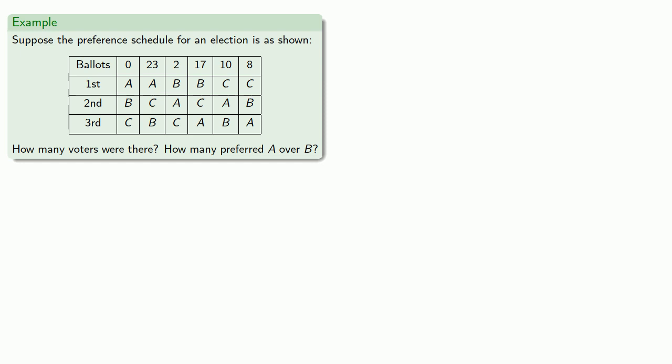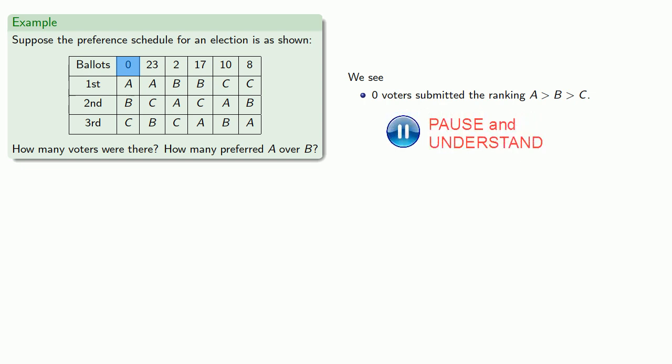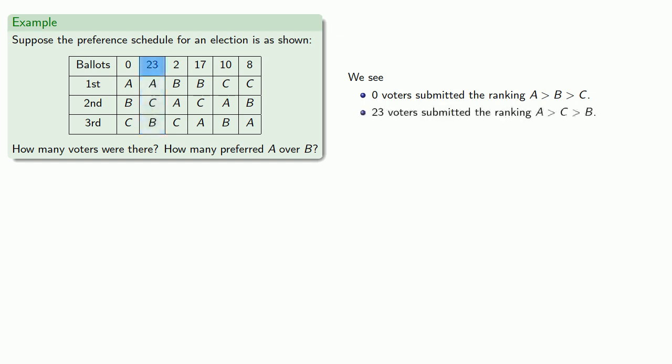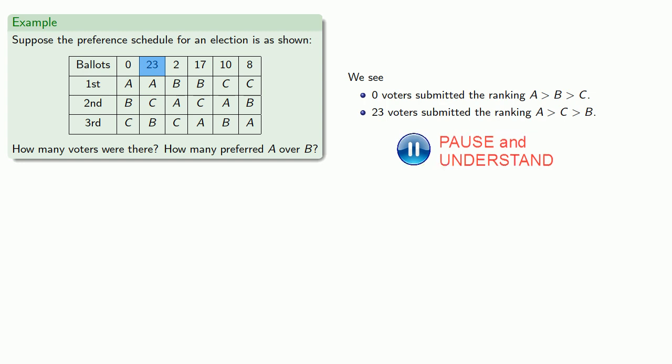So suppose the preference schedule for an election is as shown. We can use this to determine how many voters there were and how many preferred A over B. So this first column represents the voters whose rankings were A over B over C. And this says that zero voters submitted ballots like that. The second column corresponds to the ranking A over C over B. And we see there were 23 voters who submitted those rankings. The third column corresponds to the ranking B over A over C. There were two voters.